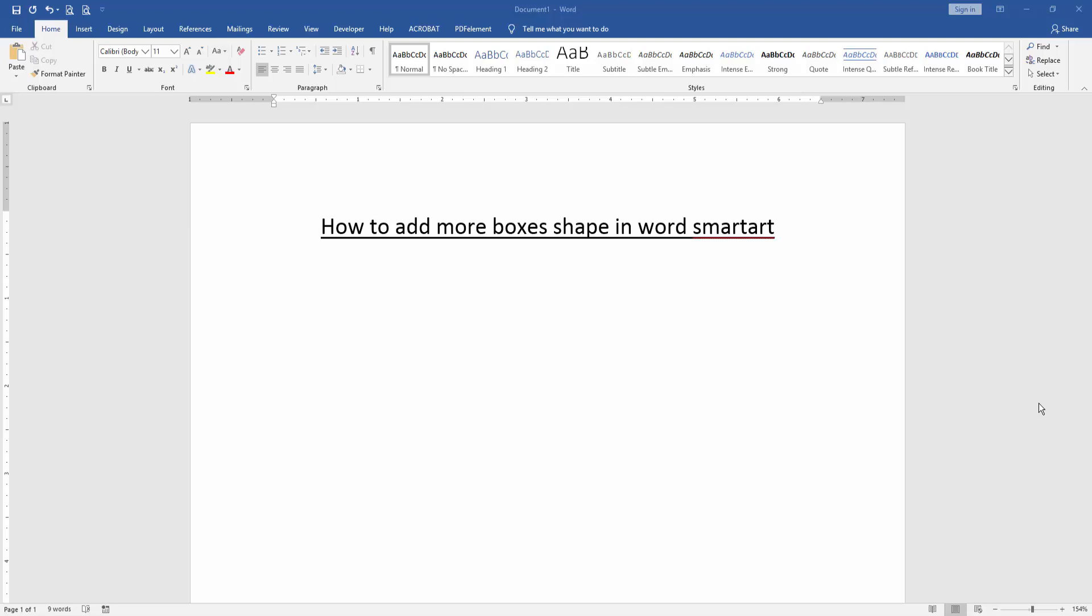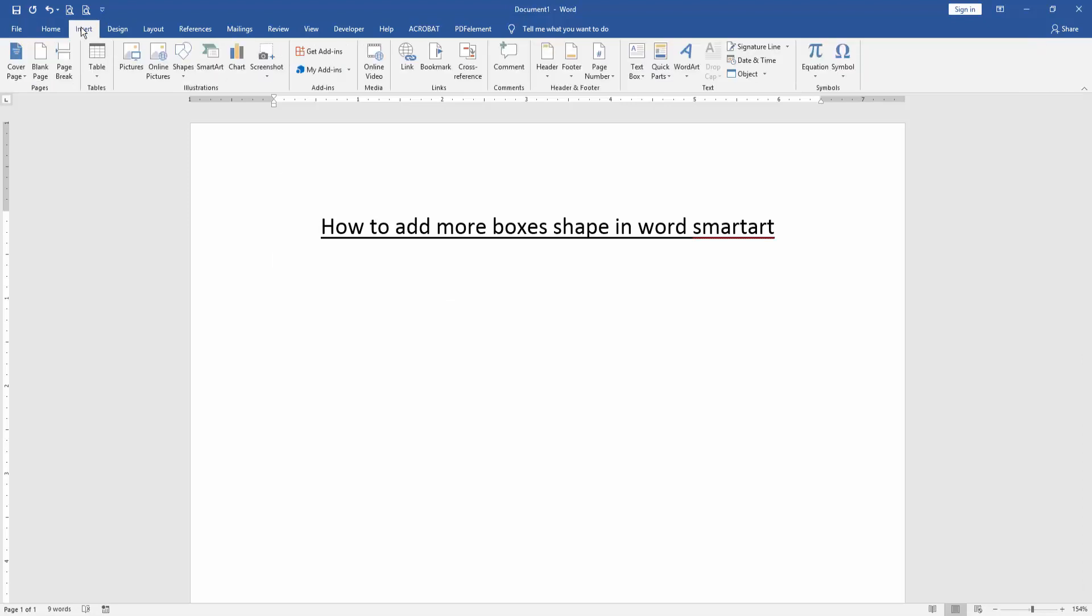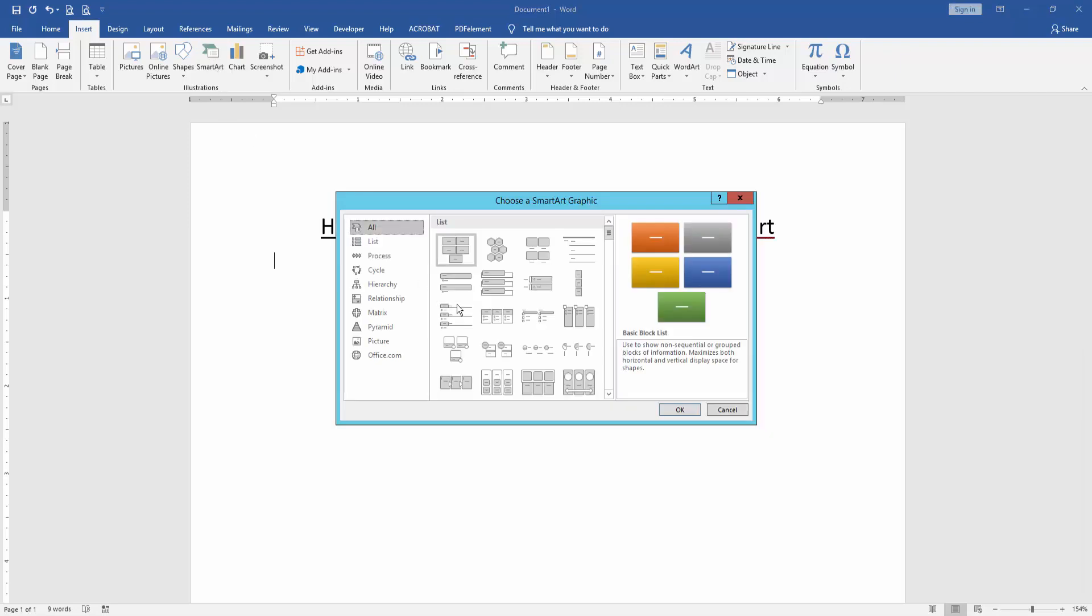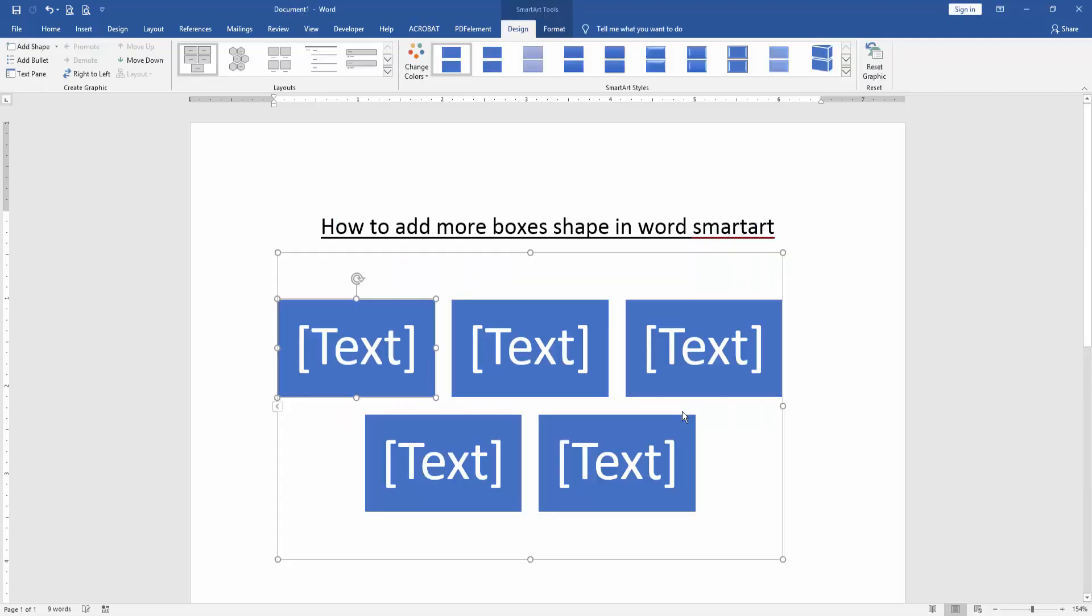At first we have to open a Word document, then we go to the Insert menu and we can see here many options. We select the SmartArt option and select the basic block list and press OK.